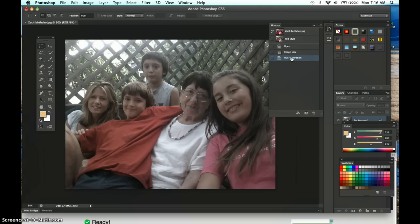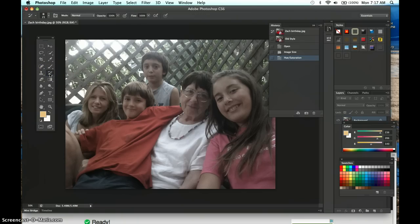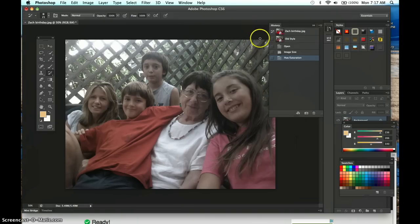Now we're going to paint back some of the color data to pull those two individuals forward. This is where the history brush comes in — it aligns with your history panel so you can paint from any snapshot or state. Select the history brush, then come over to the first snapshot — the one with the original color data — and click into the small box next to it. Be careful not to click on the entire snapshot thumbnail, which would push you back to that state entirely.